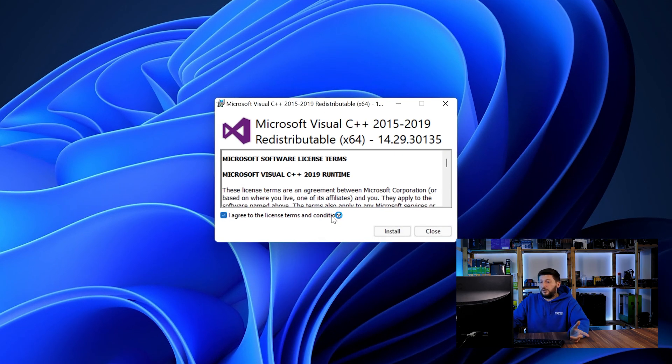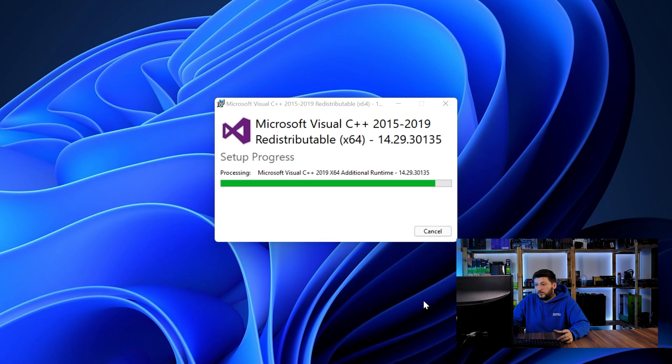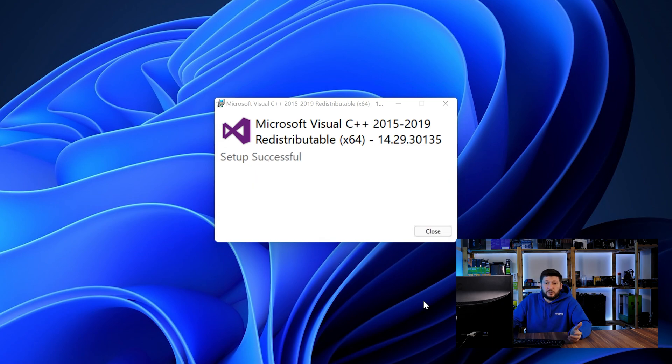Once downloaded, open the installer, check the mark saying I agree, click on install and just wait until the installation is finished.